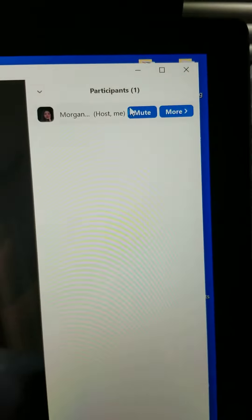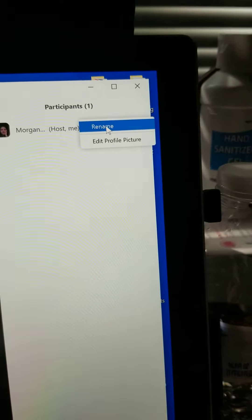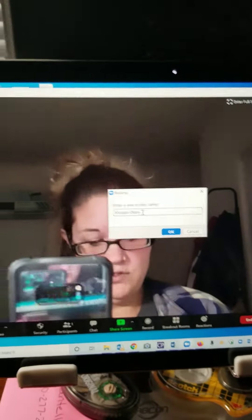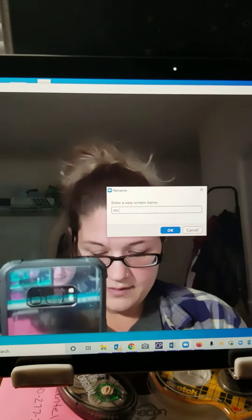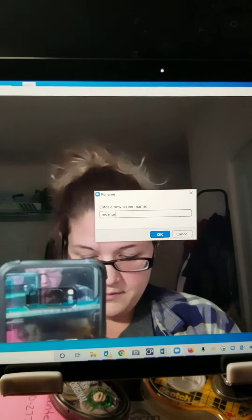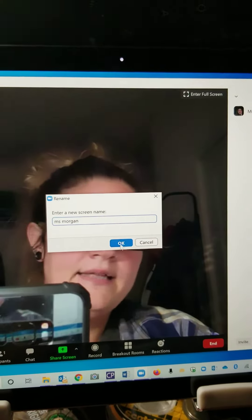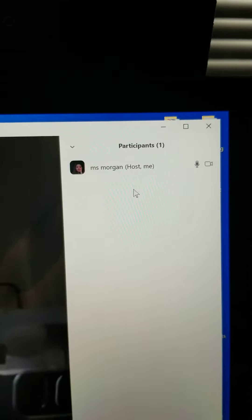Right here it has my name. You're going to want to look for your name on there. You're going to click on the More option, and then right at the top it says Rename. I'm going to rename this to Miss Morgan, and it's going to save. What that allows is everyone now sees my name as Miss Morgan.